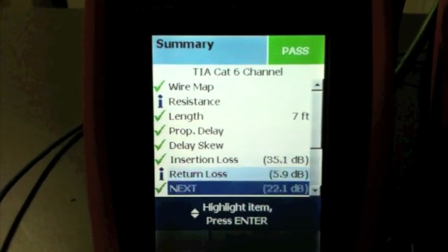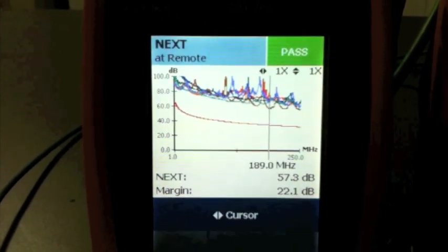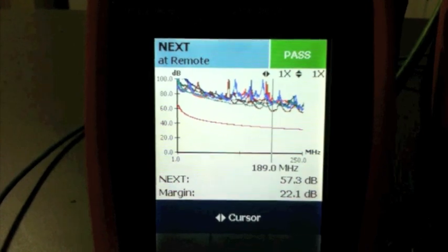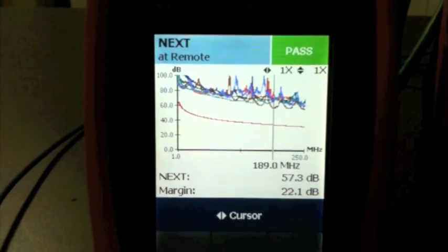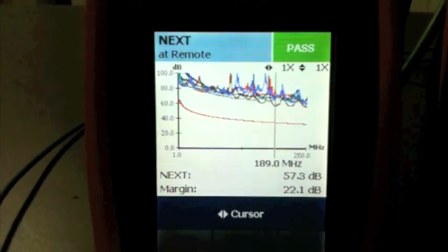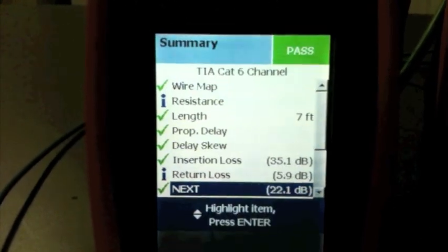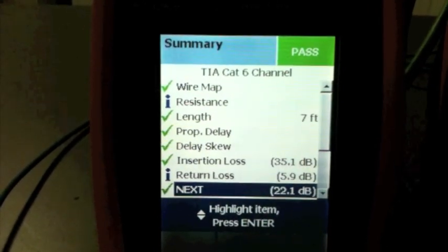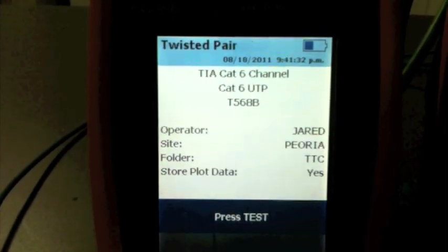Basically what we're looking for is near-end crosstalk, which is NEXT. That red line there is the failing result. As you can see, we're 22 dB above failing.